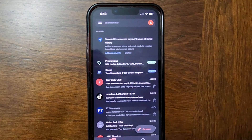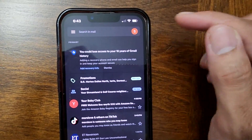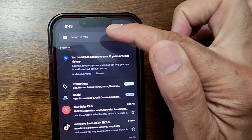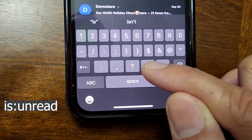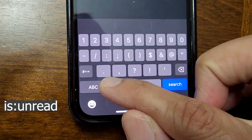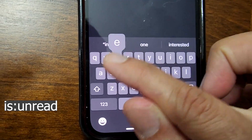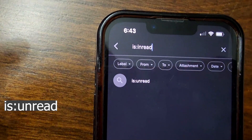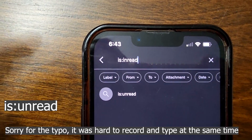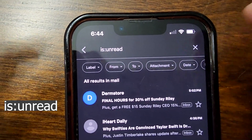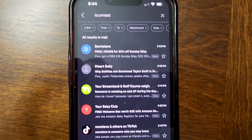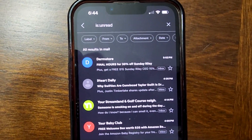You can do this on Samsung, on iPhone, in the Gmail app, as well as on Gmail.com on your PC — everywhere, it's the same thing. What you need to do is click on Search in Gmail and start typing: is:unread — just like that. Once you have is:unread, it will show you all the unread emails in your Gmail account.